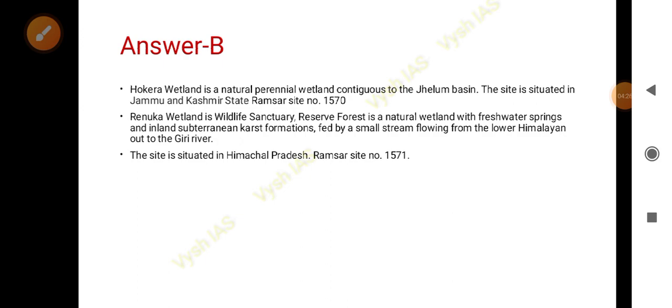Renuka wetland is also a Ramsar site, which makes this an important question. Renuka wetland is a wildlife sanctuary and a reserve forest as well, but it is a natural wetland with fresh springs and inland subterranean karst formations — meaning karst topography is also found there. It is fed by a small stream flowing from the lower Himalayas to the Giri River, and it is situated in Himachal Pradesh. Its Ramsar site number is 1571.